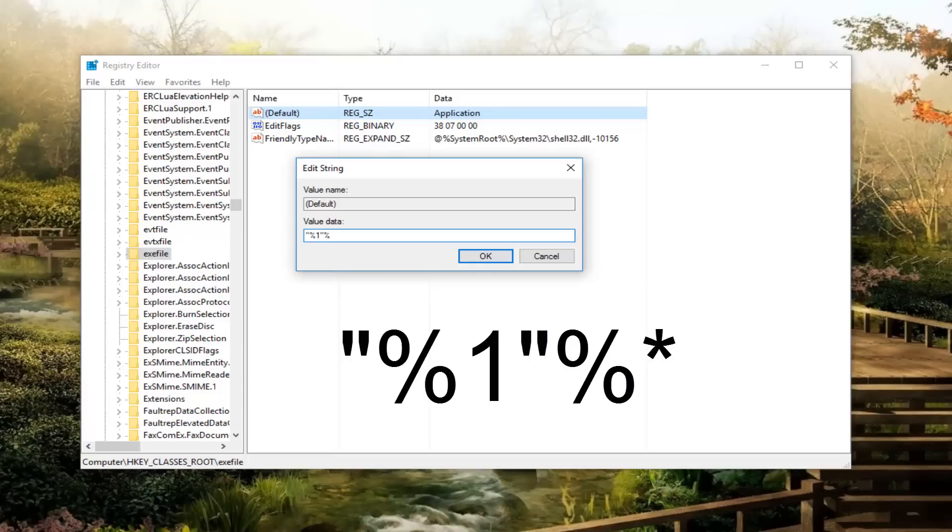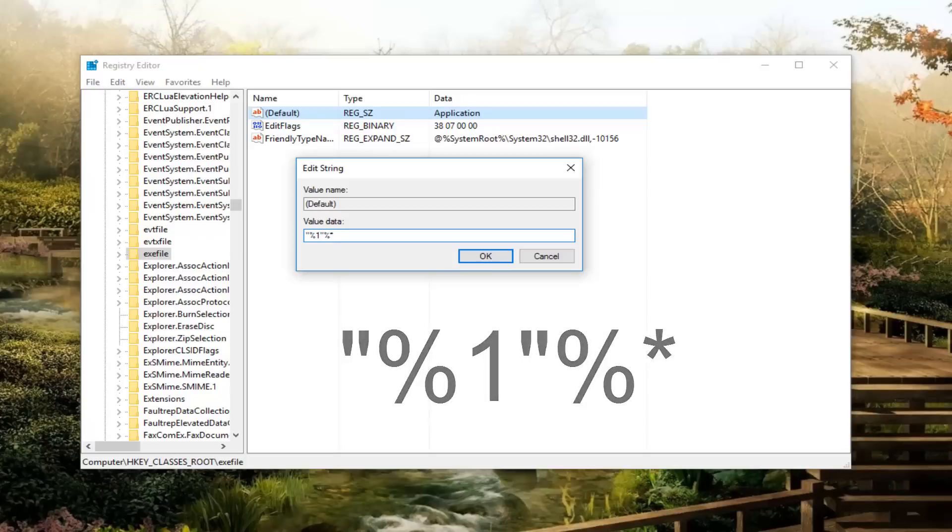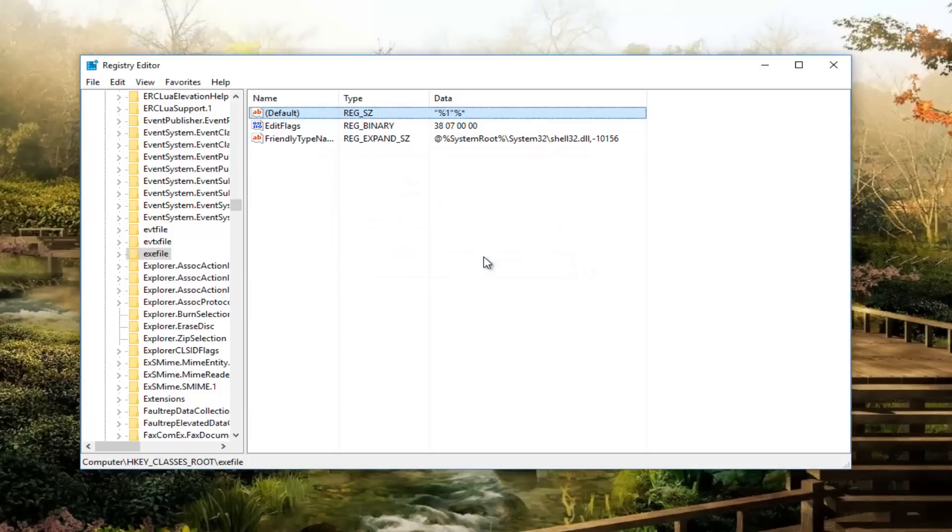And then you want to do a little star, which should be right above your 8 key on your keyboard. So it should be a little star, looks like a snowflake. And I will paste this in the description of the video very likely. And then I'm going to click on OK to save the value data.